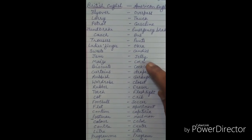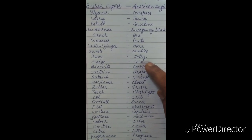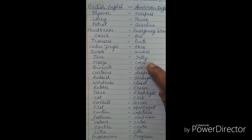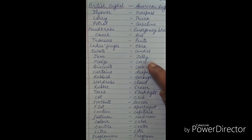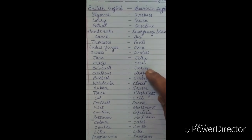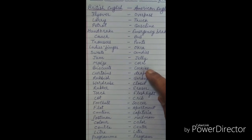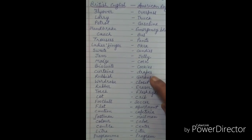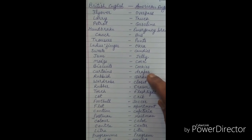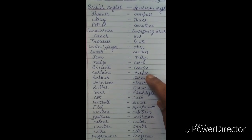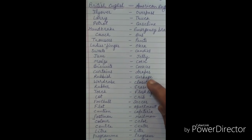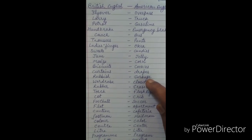We call corn in American style. Biscuits in British English — we call cookies in America. Curtains in British style — we call drapes in American style. We call rubbish in British English and garbage in American English.